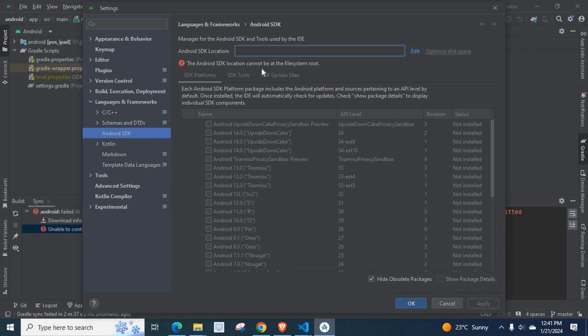The Android SDK location cannot be at the file system root. So, in order to download and install Android SDK, click on this Edit.